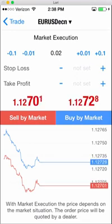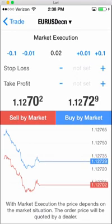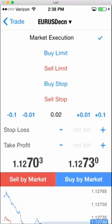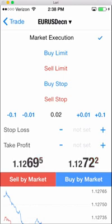Generally with the signals, you're going to be using the default market execution. If you press market execution, you'll see different types: buy limit, sell limit, buy stop, sell stop — but most of the time it's going to be just market execution, which means you're buying or selling at the price that it is right now.